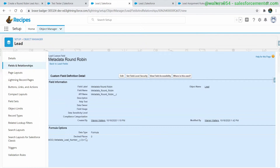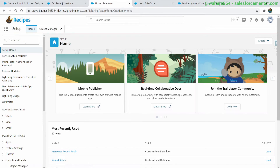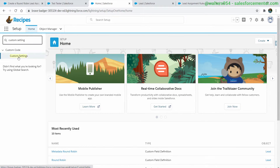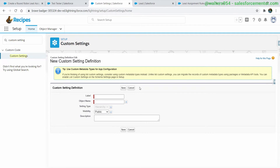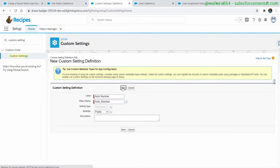Jumping into the lead object's custom fields, I have one for the metadata lead number — the auto number that keeps going up — and another for metadata round robin. This uses the same modulus function we've seen before, and we have three different users so we're setting that to three. We also need some sort of container or number that lives outside of the lead object that we can always call upon to continue to increment. In this situation we're going to be creating a custom setting, because we can programmatically update custom settings using automation like flows and process builders.